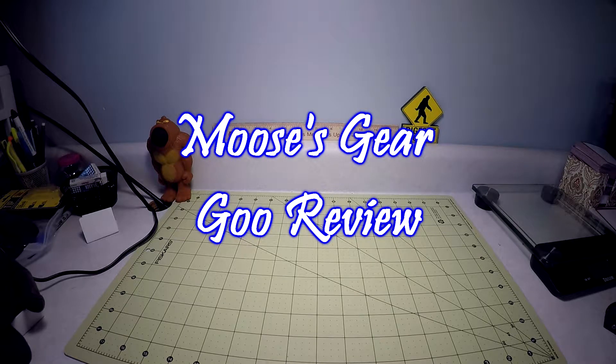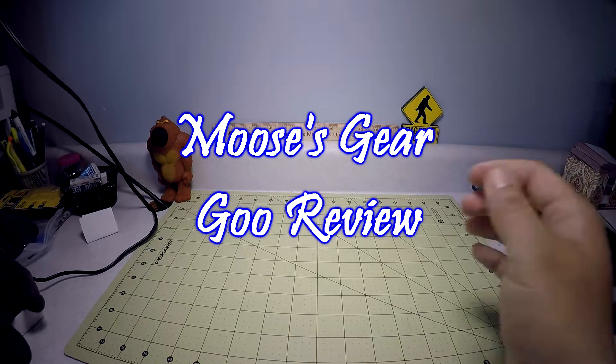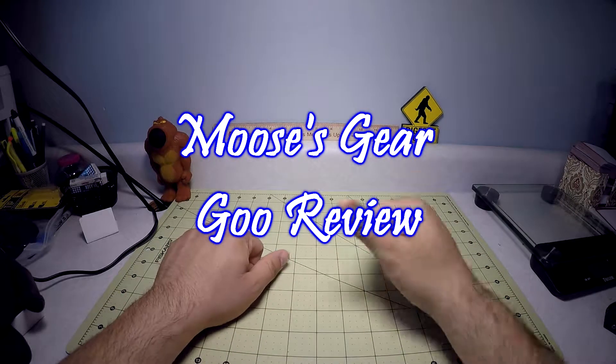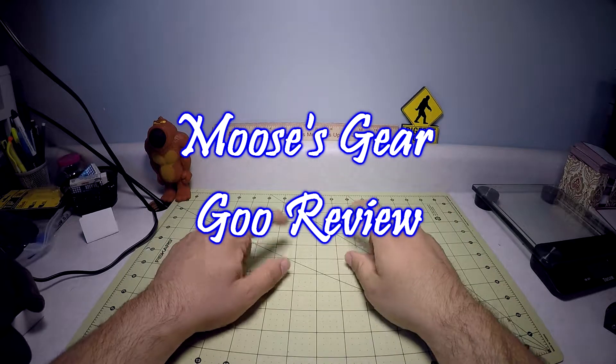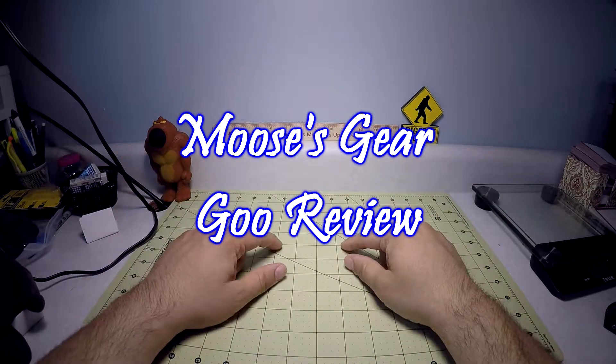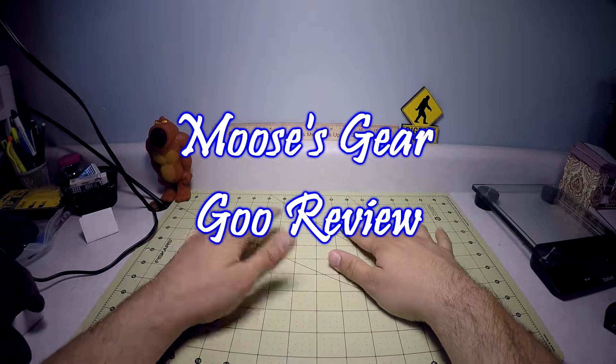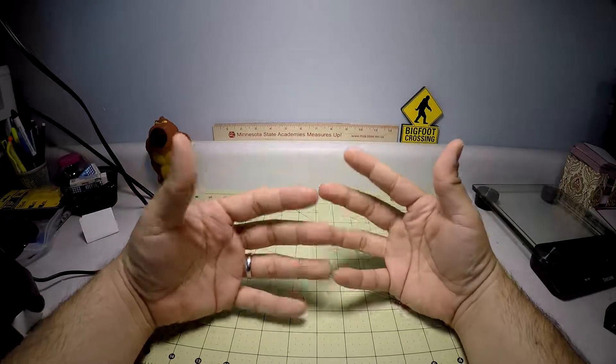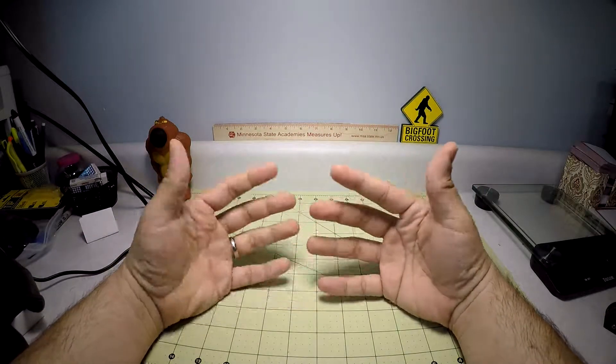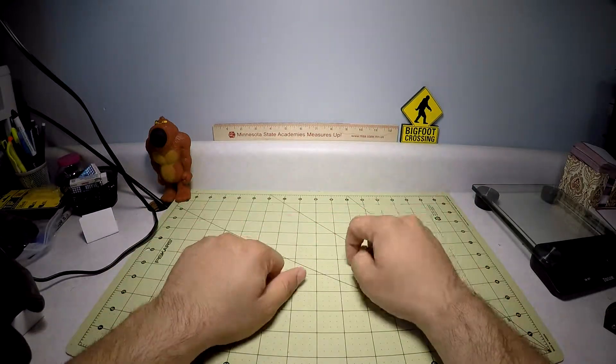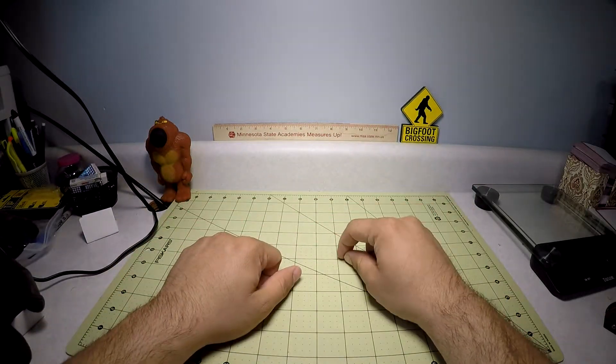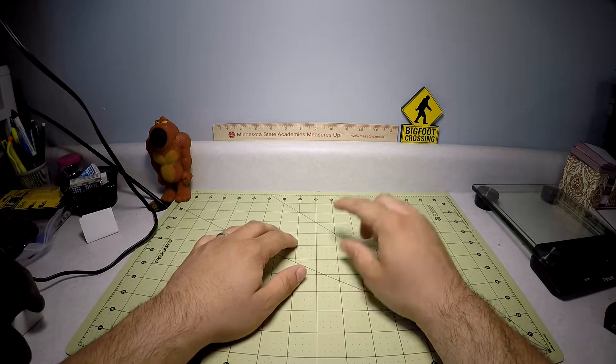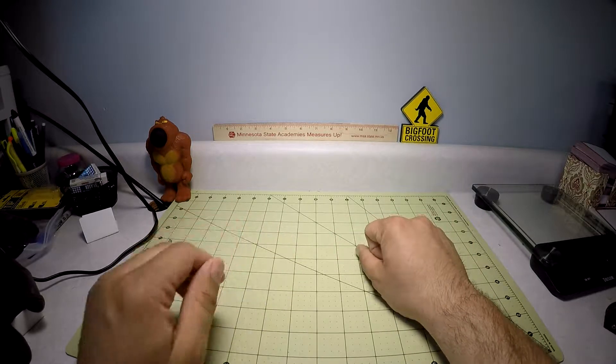Hello and welcome to another episode of Moose's Gear Goo Review. I'm Moose and today I have a gear review, an actual piece of equipment for survival. But before that I want to talk to you about something else, and that is water.